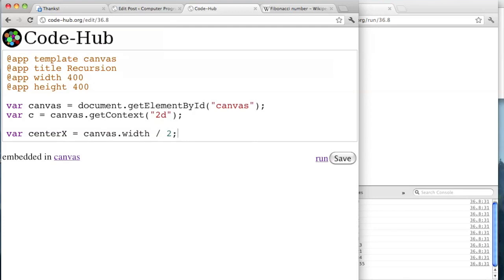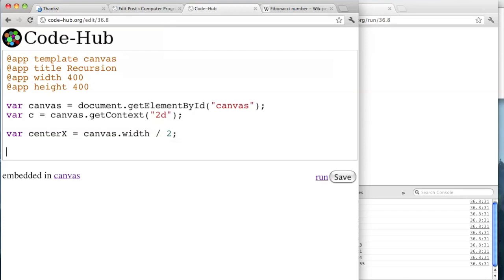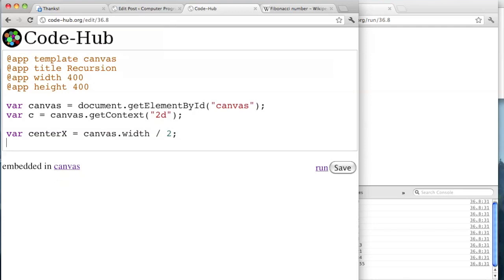I got rid of the Fibonacci code. So centerX is this. And then let's set these variables that we know we're going to need. So trunk height — the height of the first branch — var trunkHeight, let's make it say 50 pixels.